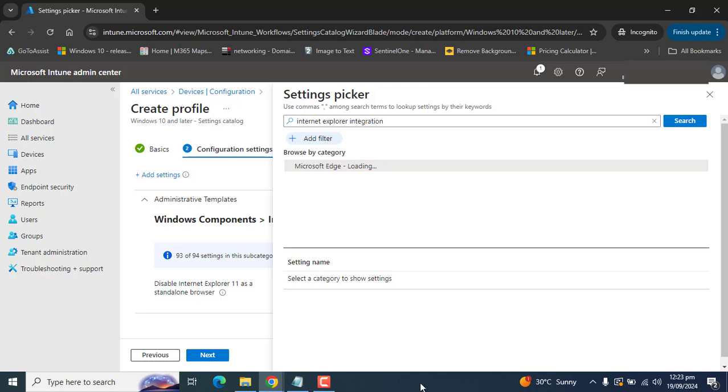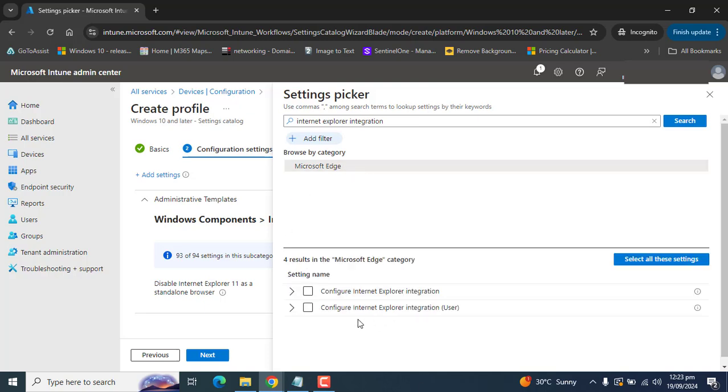Select Microsoft Edge, and choose Configure Internet Explorer Integration.